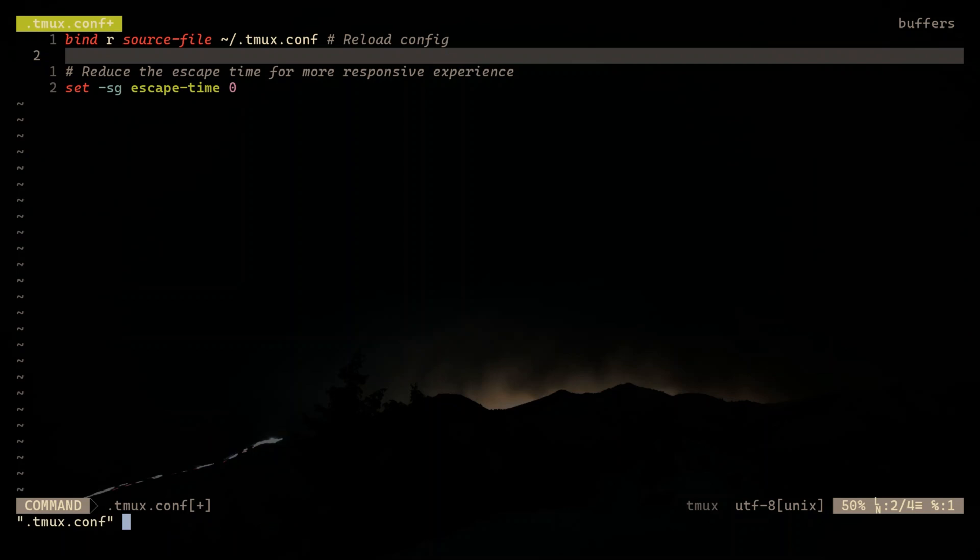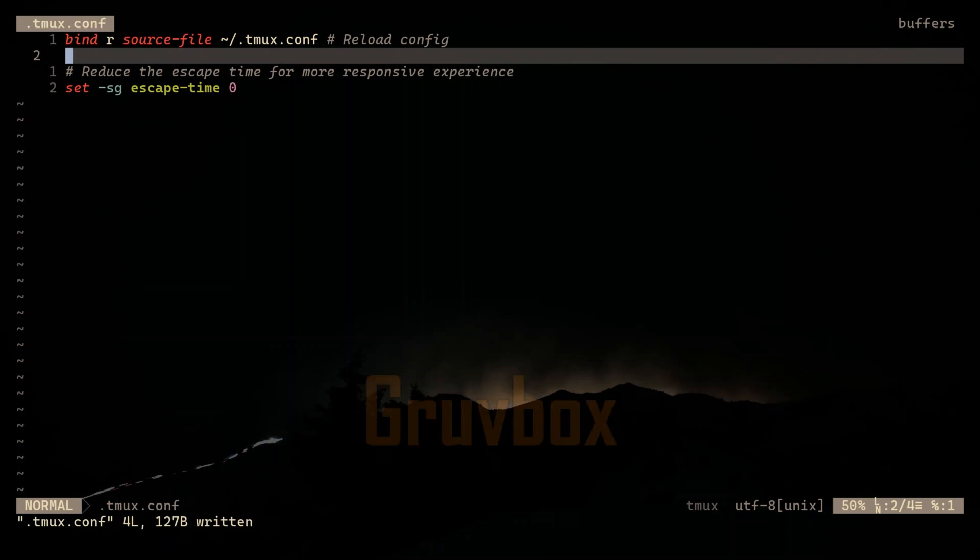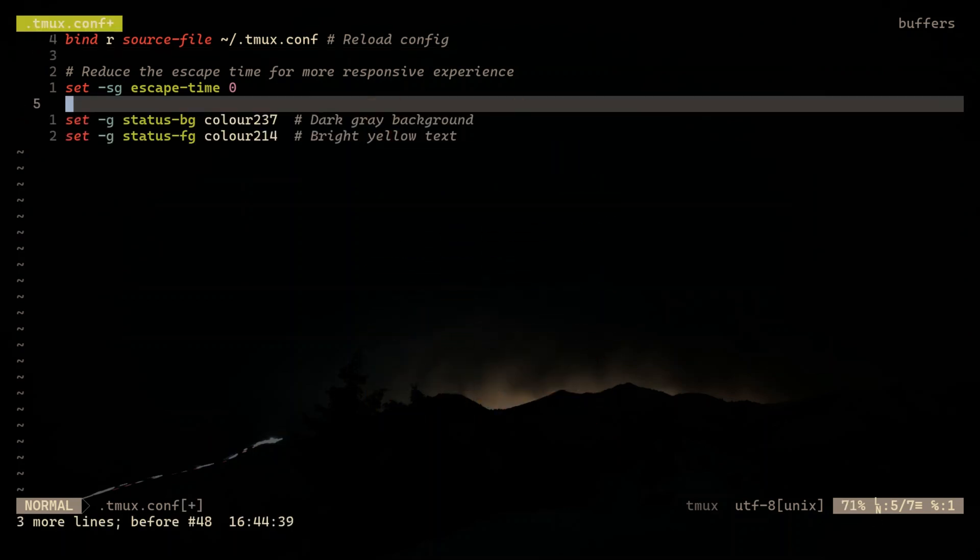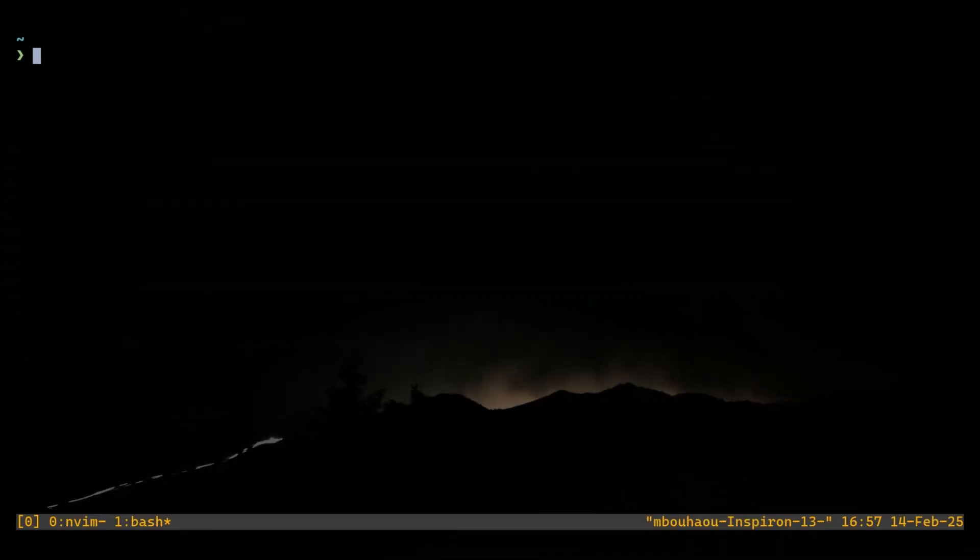Now let's give TMUX some style. We are setting up a Groovebox inspired color scheme to make everything easy on the eyes. Much cleaner, right?